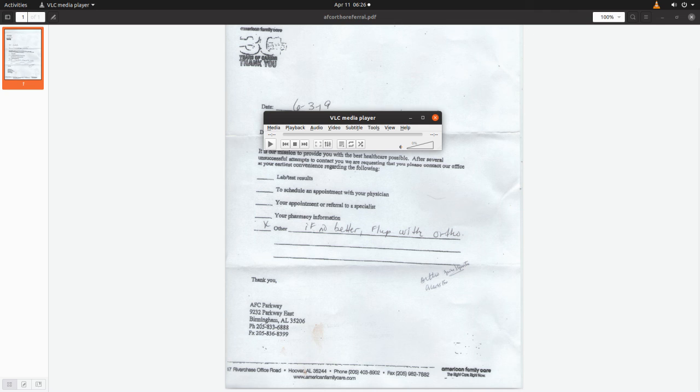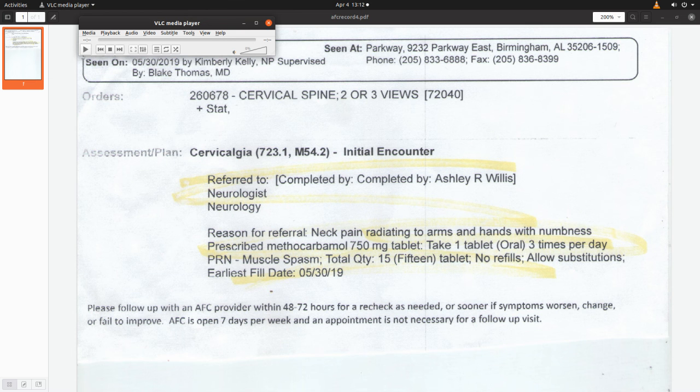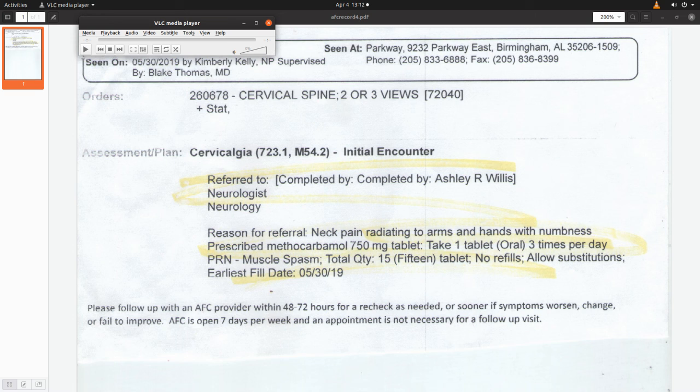One was to a neurologist at Grandview Health. That's off Highway 280. Then the second one, this was to an orthopedic doctor, bone doctor. Neurologist is a brain doctor, by the way.